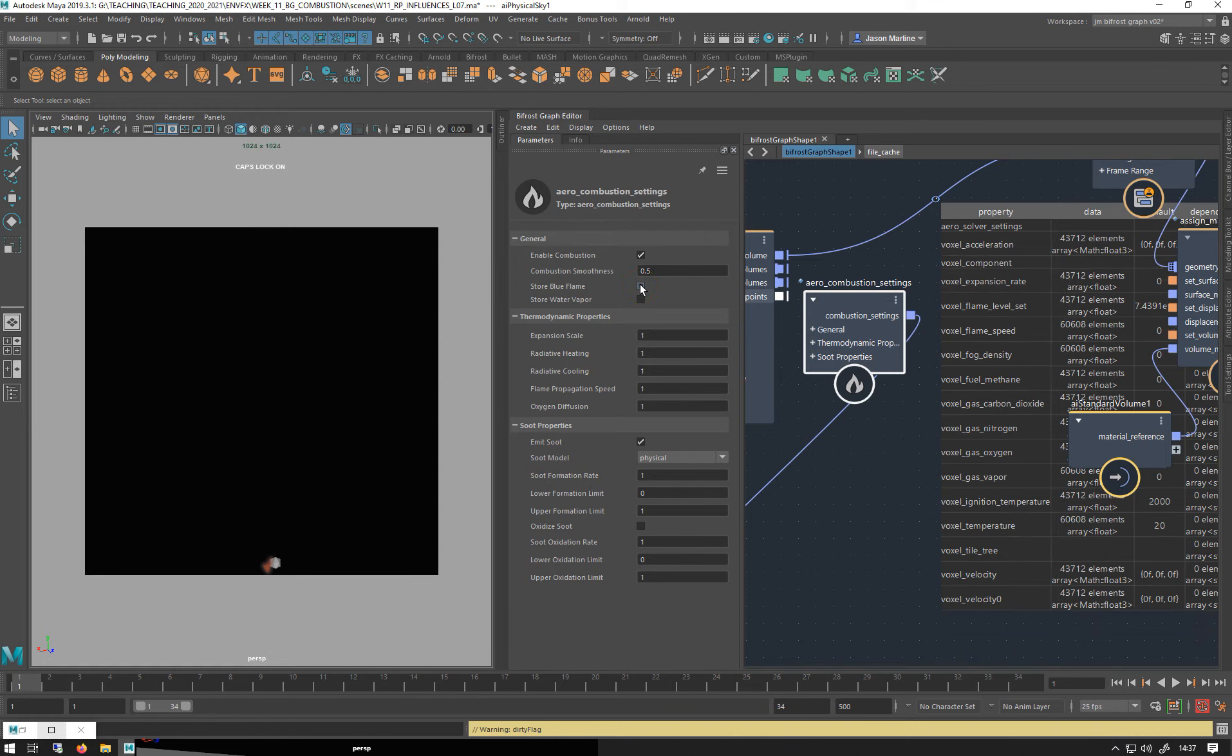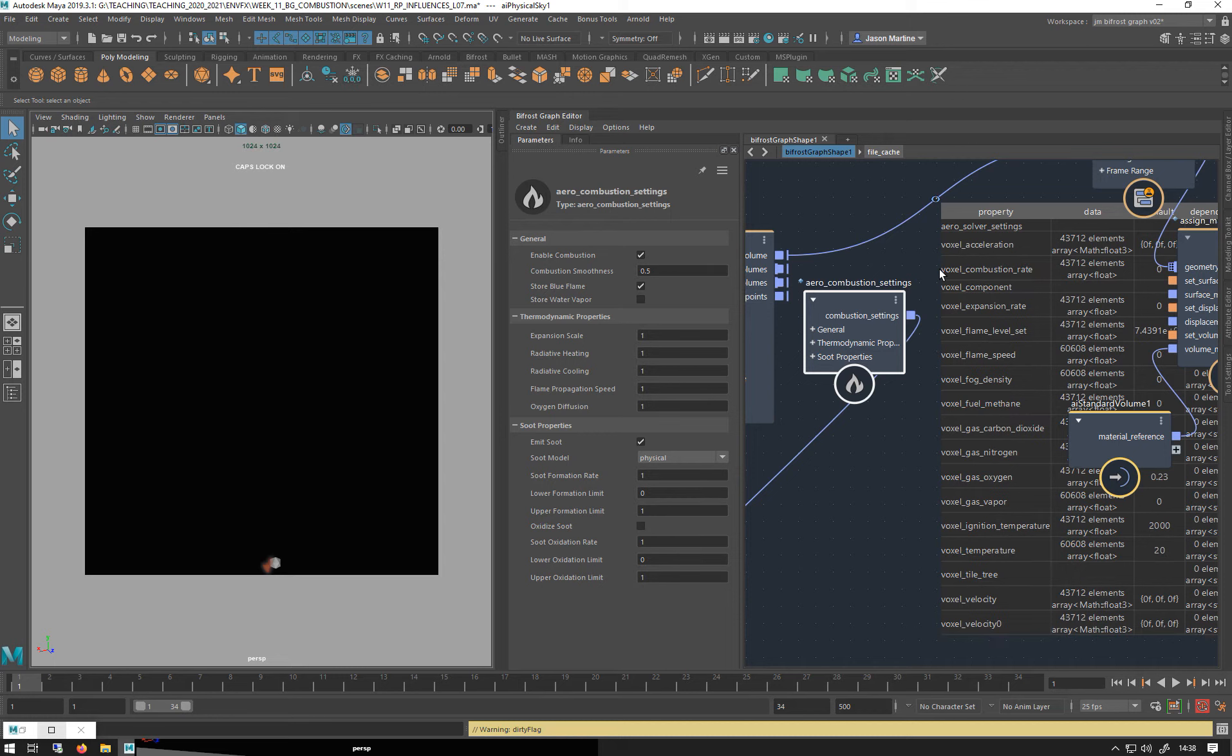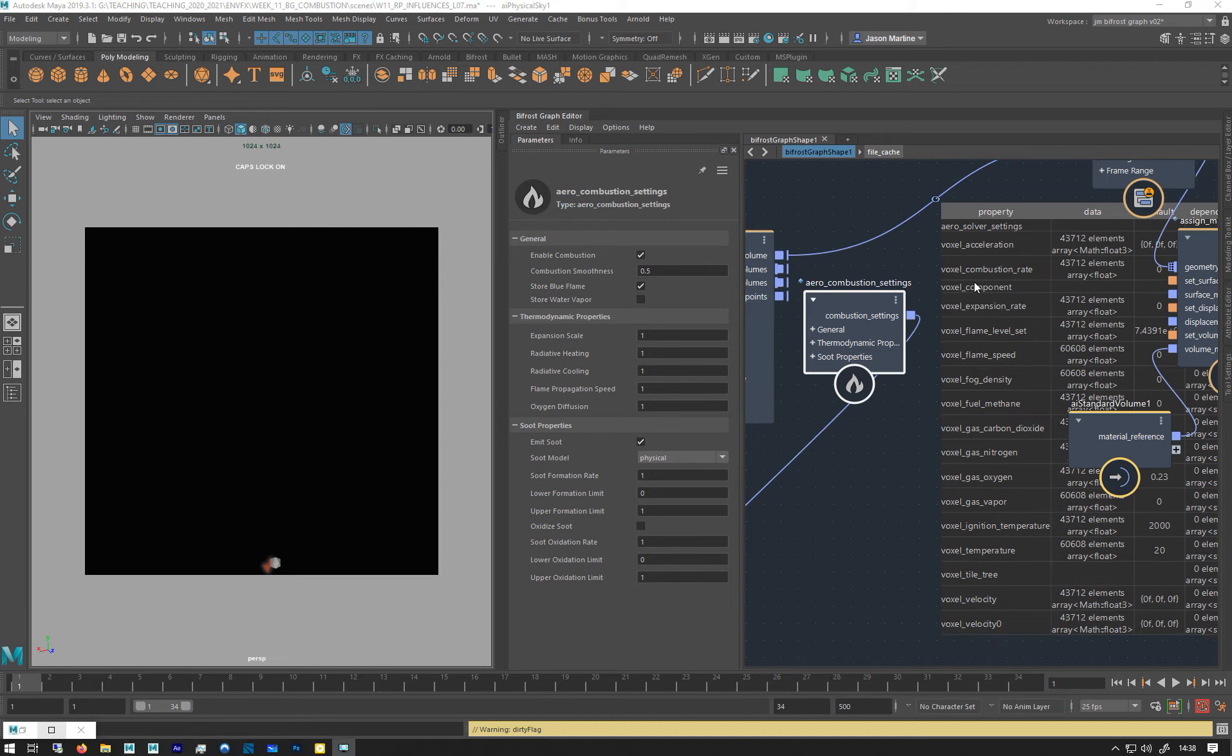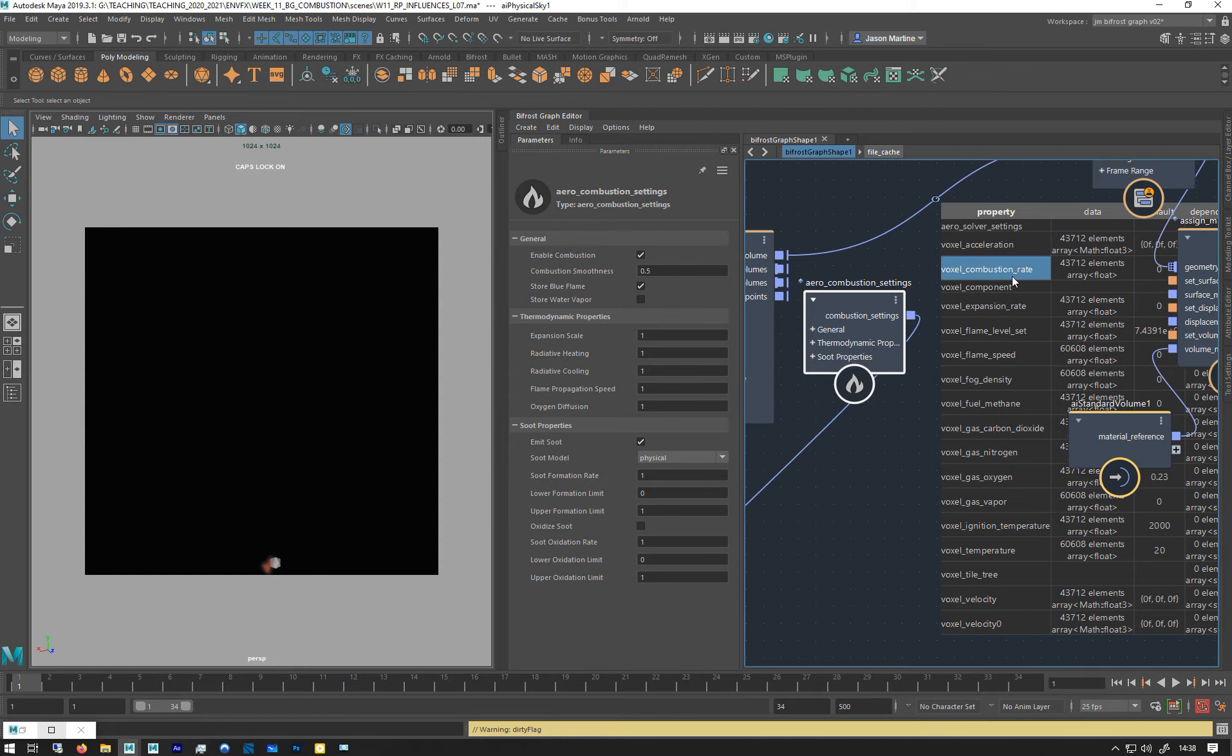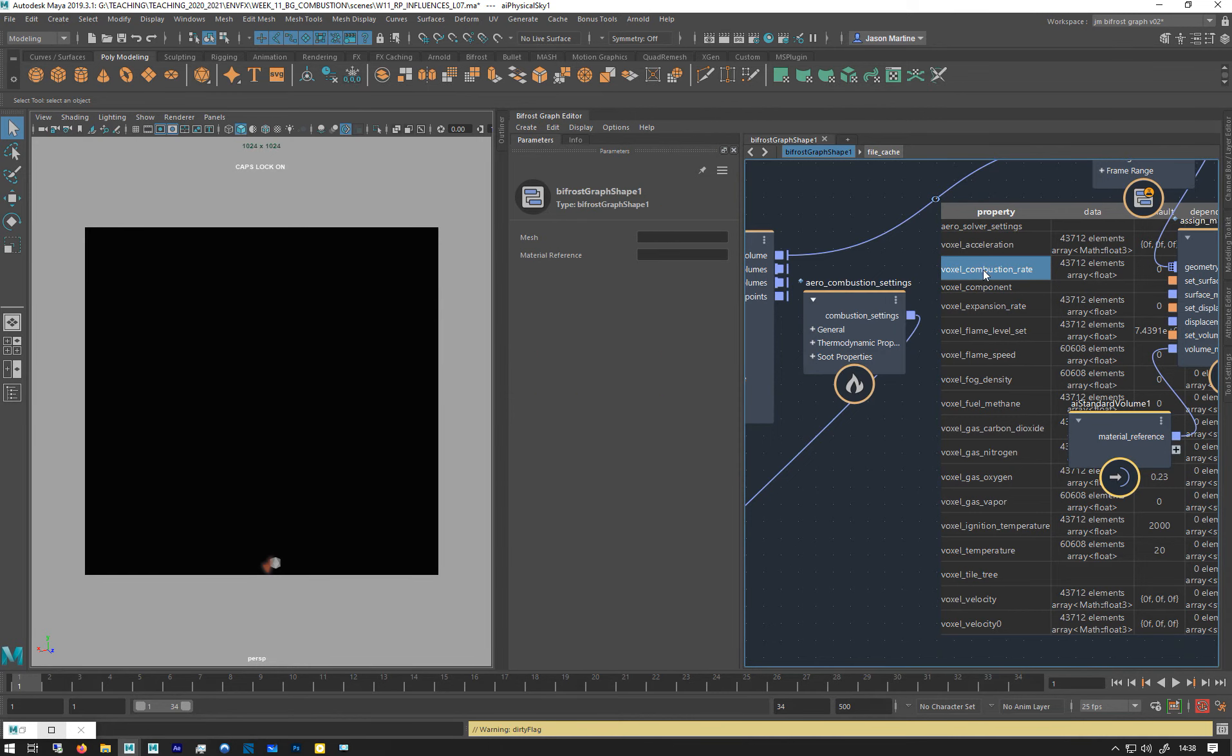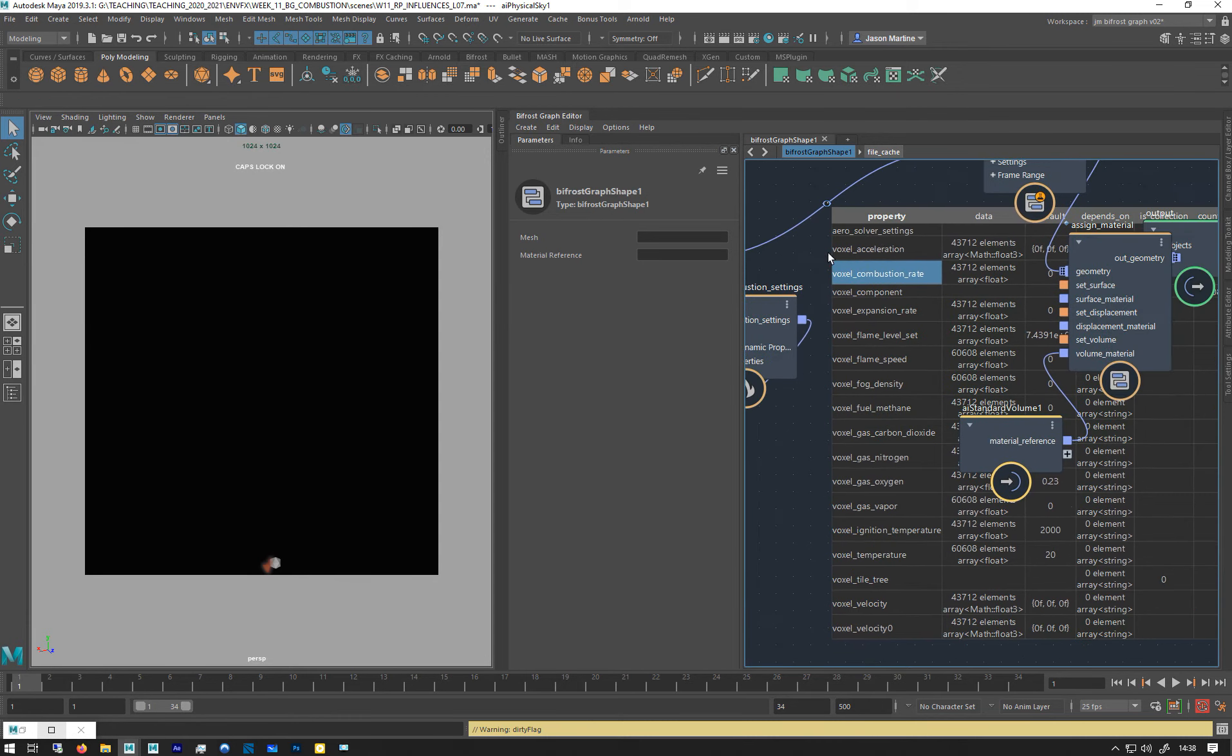Turn it off, attribute disappears. So this is where it's going to be stored and it's called voxel combustion rate, which is here, this one. It's really great if you could copy these, but you can't. So I'm just going to sim out this for a bit with this new property.